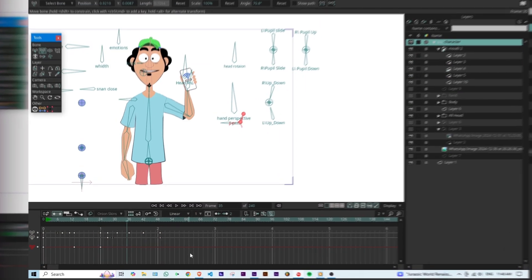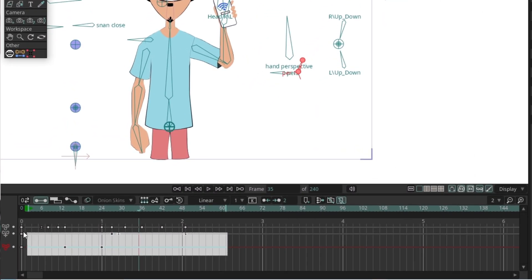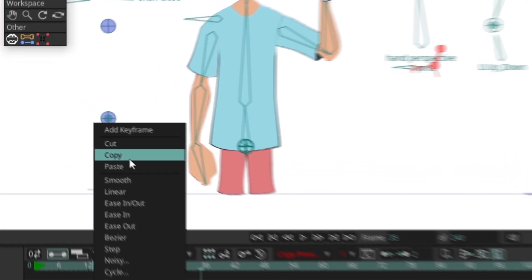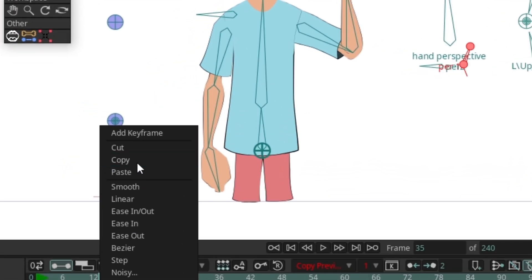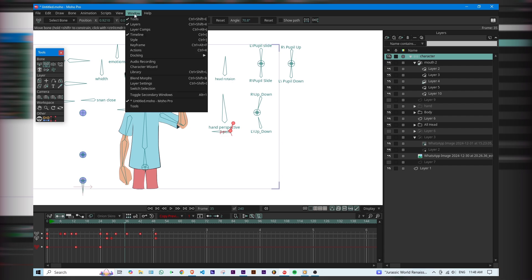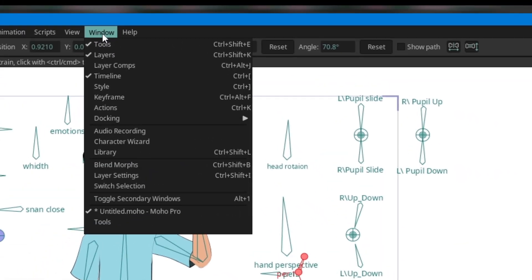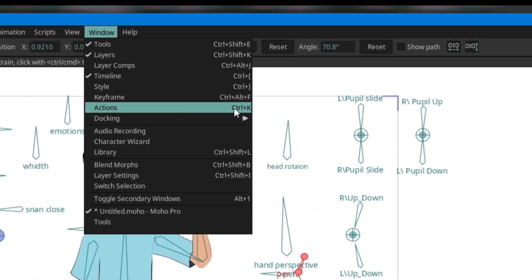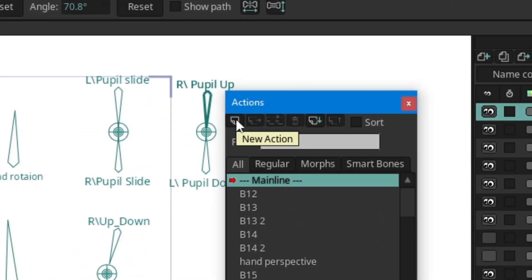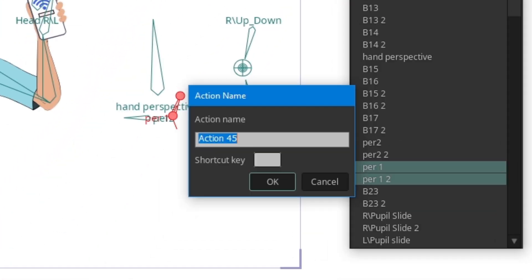Then select all the keyframes of your animation and copy them. Now open the action panel, click the new action button, and name it something like 'wave'.